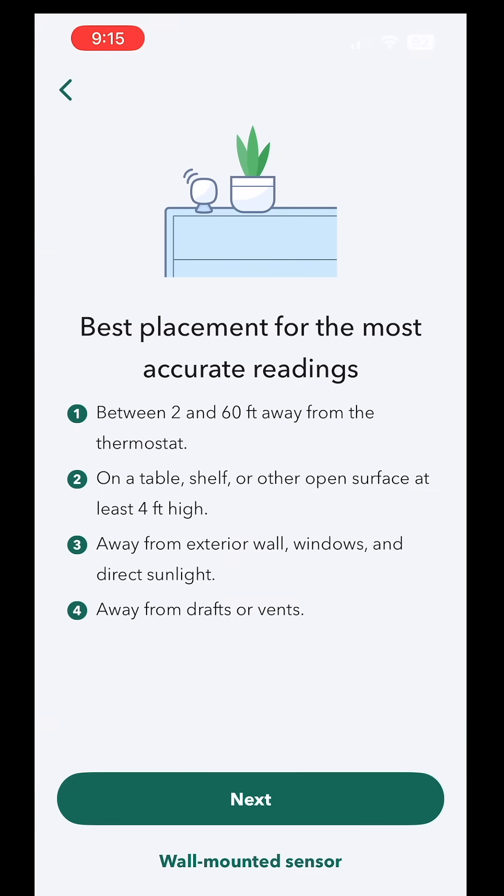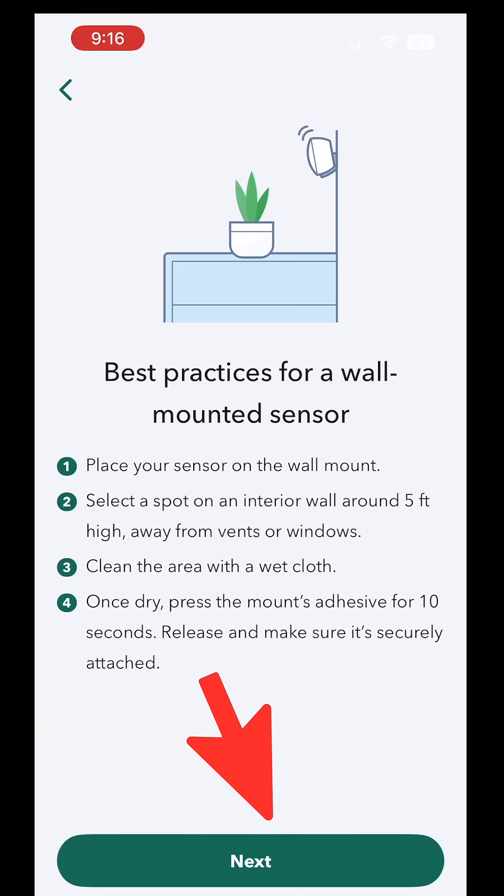2 and 60 feet away from the thermostat. On a table. There are instructions here for wall-mounted sensor.